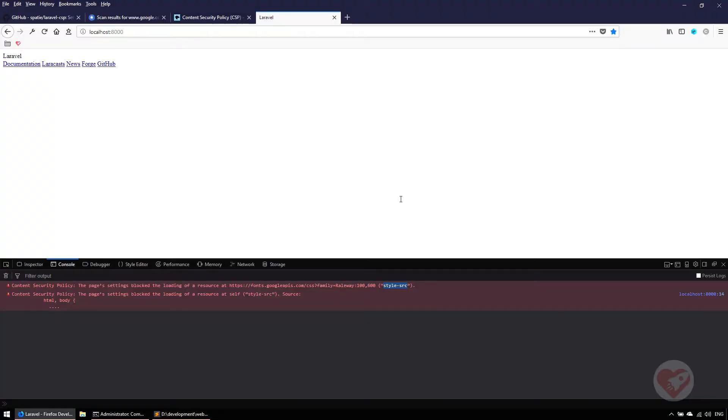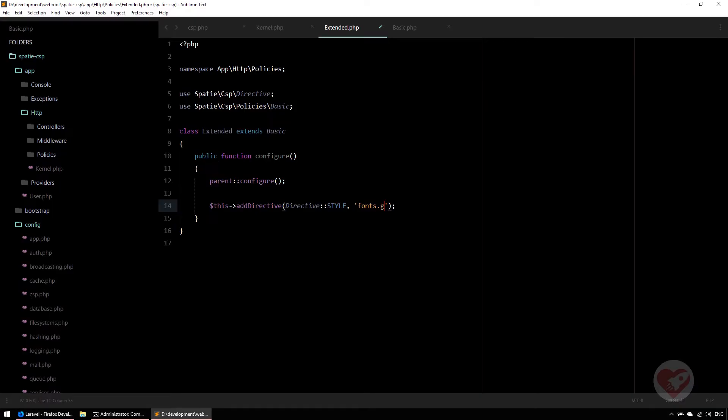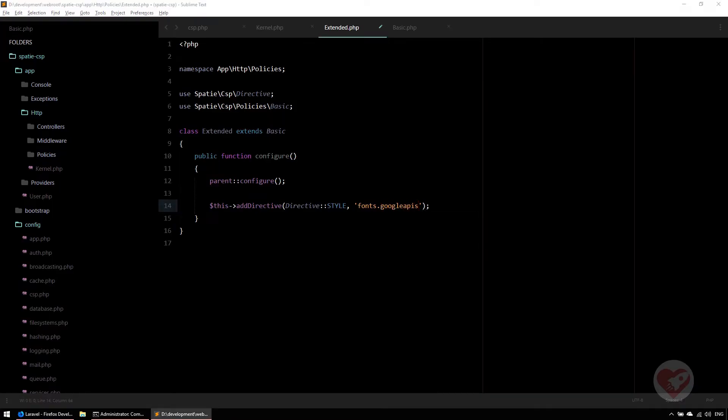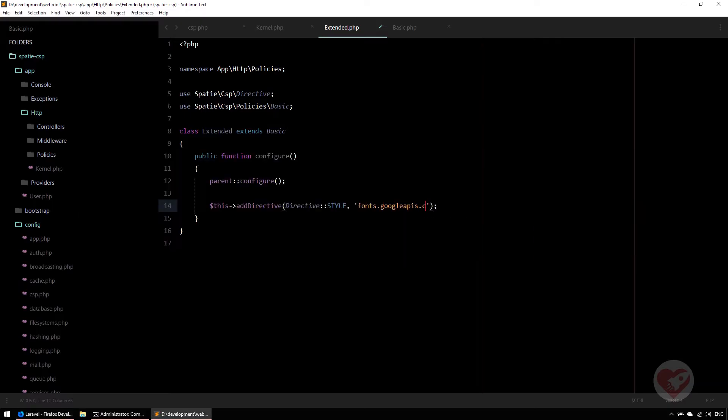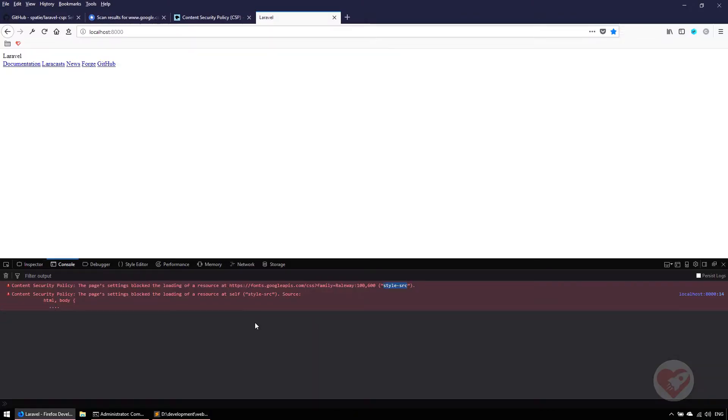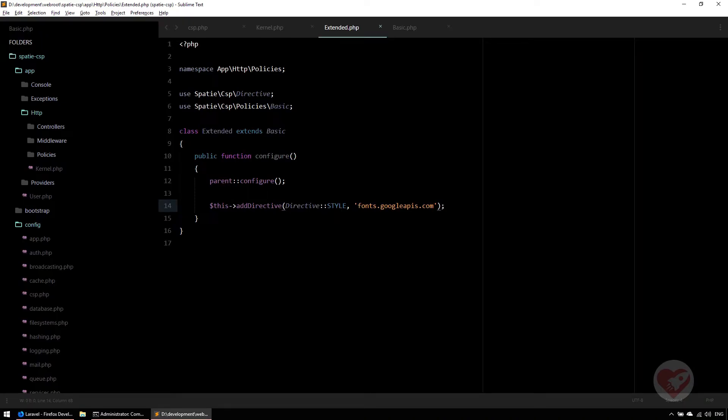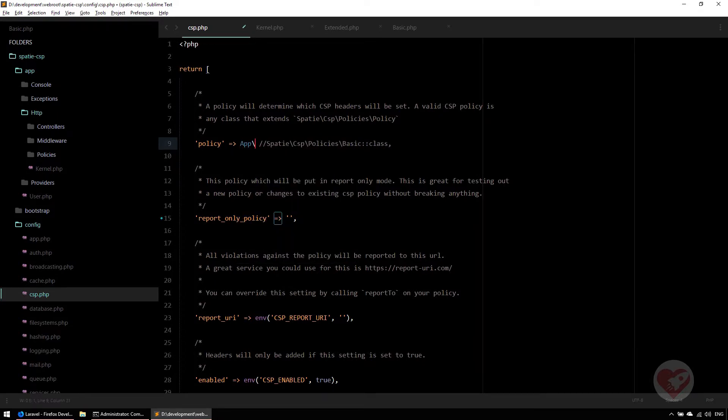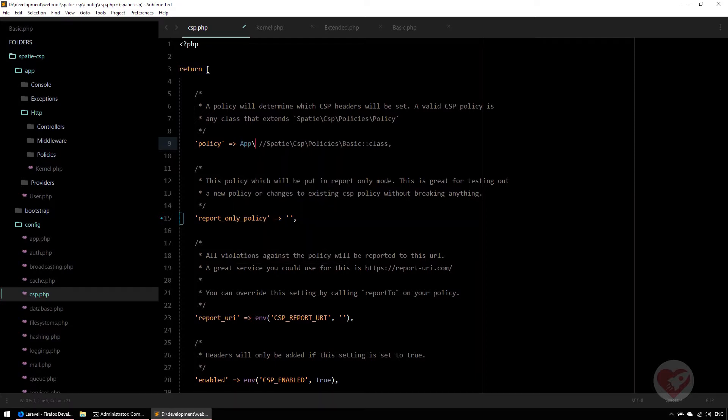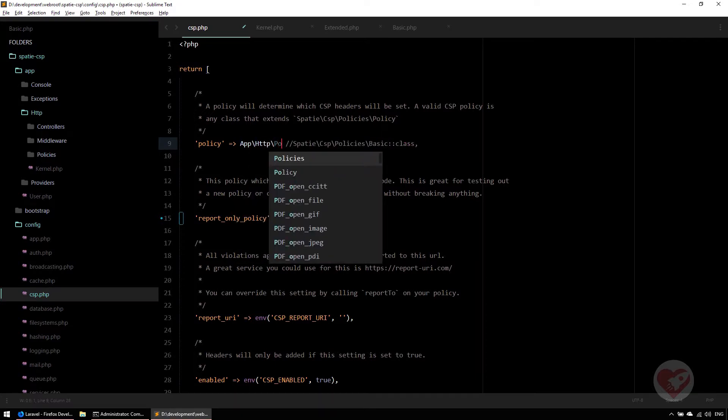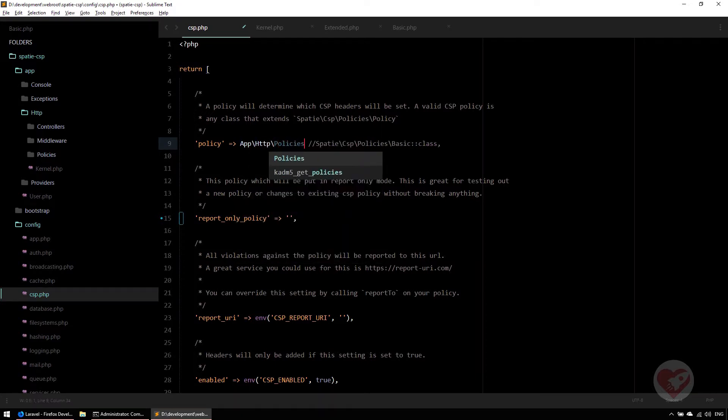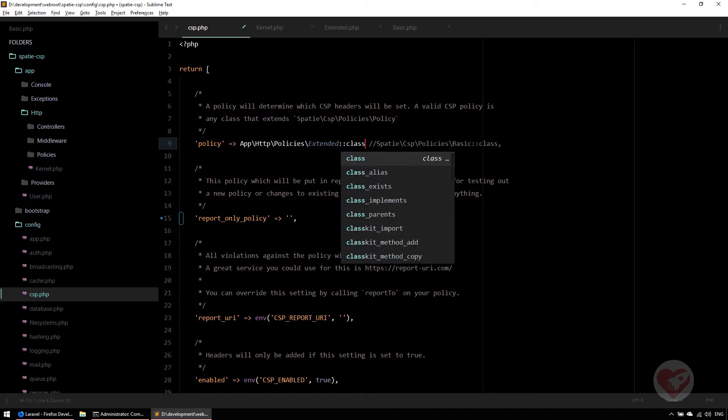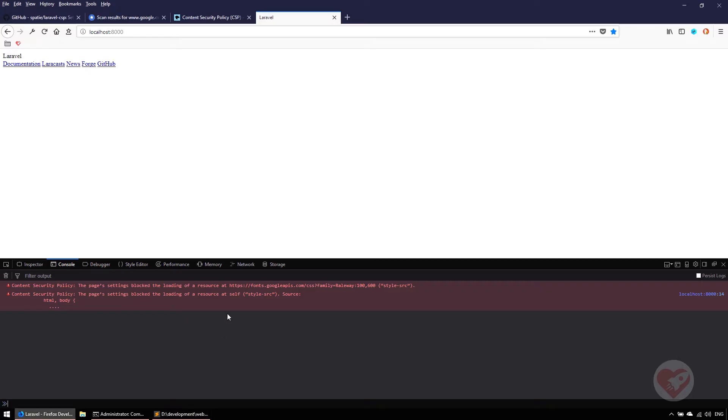If I do F5, nothing is going to happen because it will say the same message. Why? Because I'm not still using this extended policy. I go back to config csp and instead of using this one, I'm going to comment it. I need to use my new one: app\Http\Policies\Extended class. This is the one we need to use and no longer the other one.